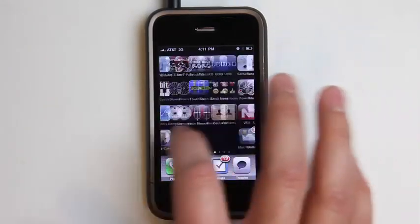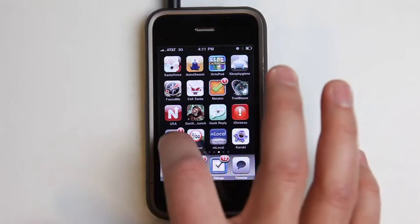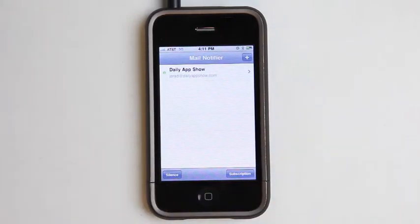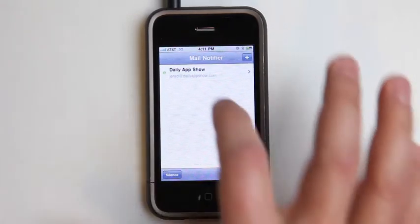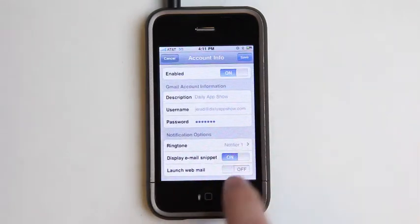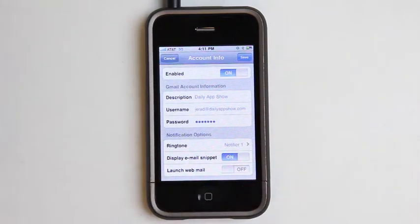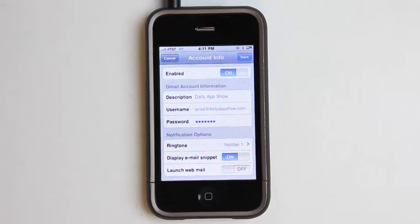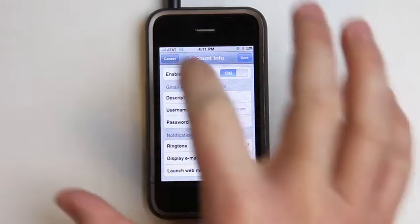I also have an option within the application Mail Notifier — you can see the badge was also lit up there — to have it automatically launch webmail when I click OK. So if I had had that enabled, it would have launched the Mail app and opened that email for me. But all I wanted was a notification, so that's OK.